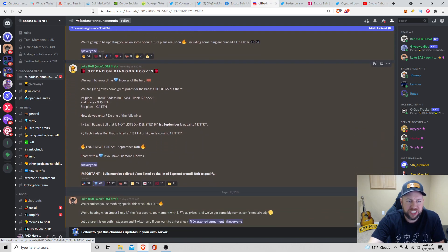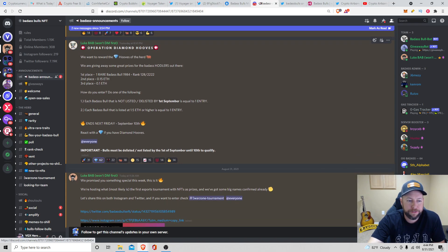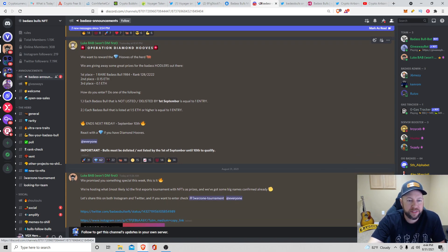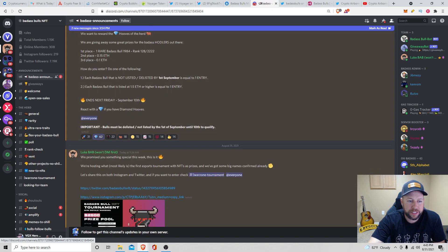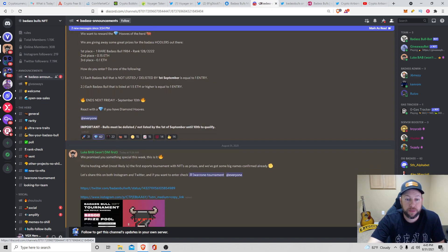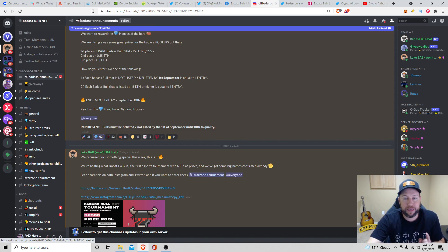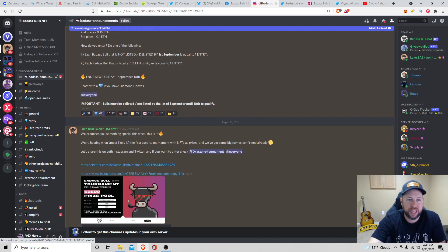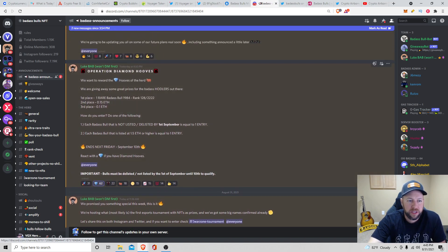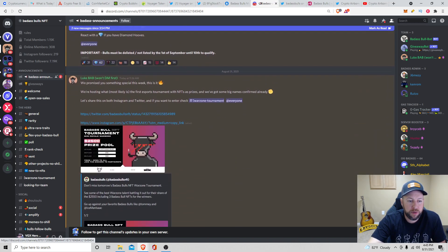They also had Operation Diamond Hooves. We want to reward the hooves of the herd, giving away some great prizes for the Badass Hobblers out there. First place is going to get one rare Badass Bull, 128 out of 2222. Second place, 0.15 ETH, and third place, 0.1 ETH. How do you enter? Each Badass Bull that's not listed or delisted by 1st of September is equal to one entry. Each Badass Bull that is listed at 1.5 ETH or higher is equal to one entry. This will end September 10th. React with a diamond if you have diamond hooves. So that's one of the operation things, contest giveaways they're doing.